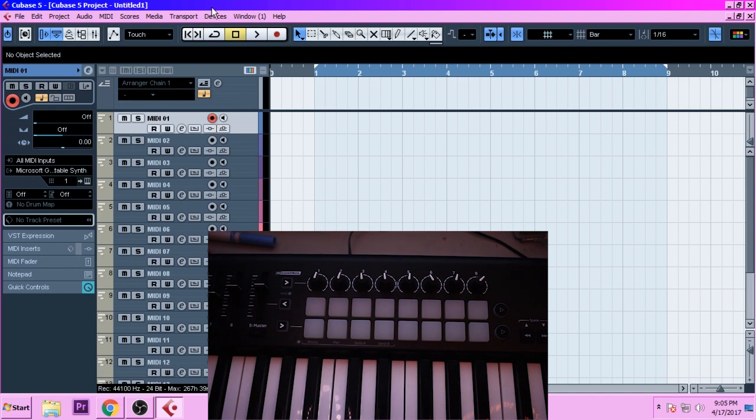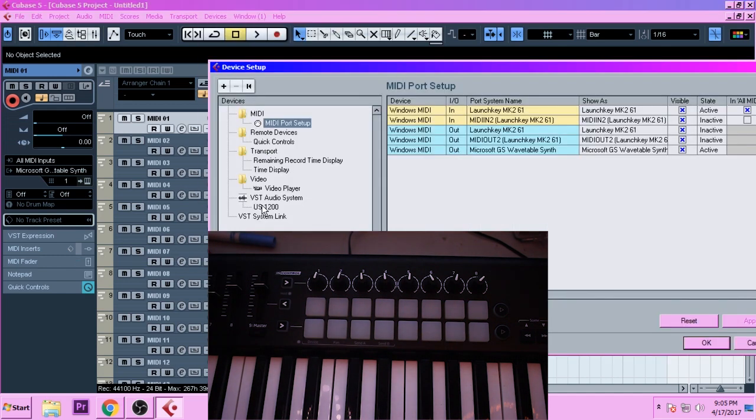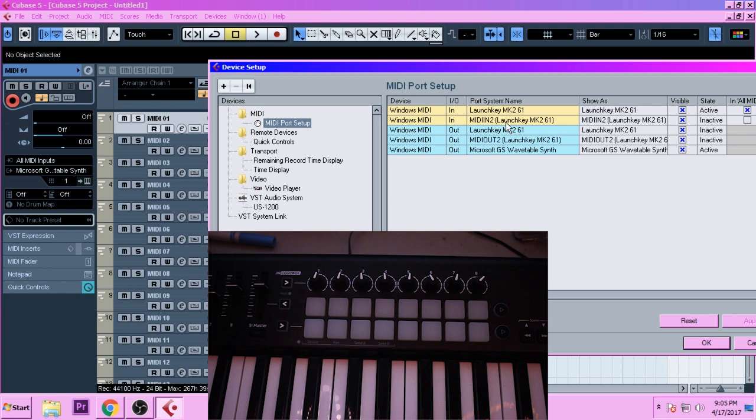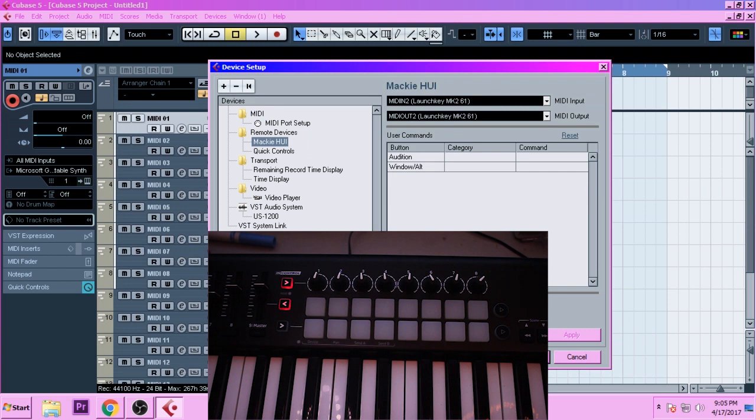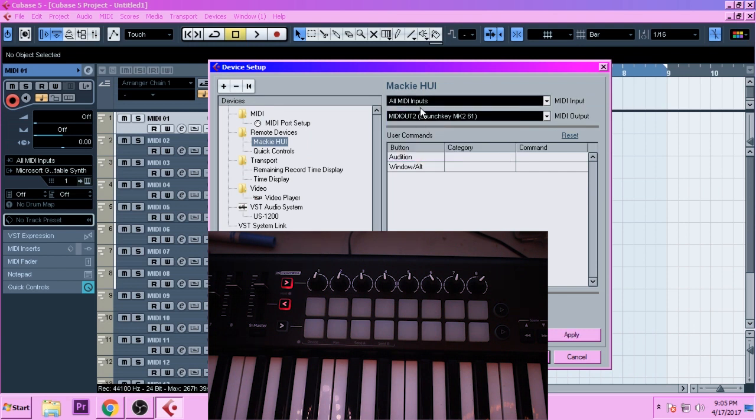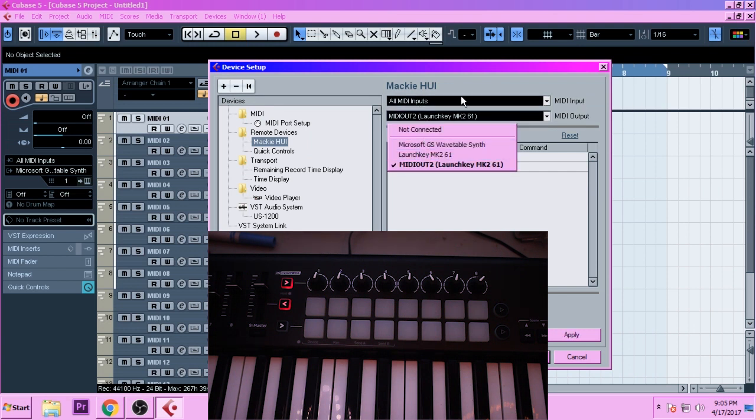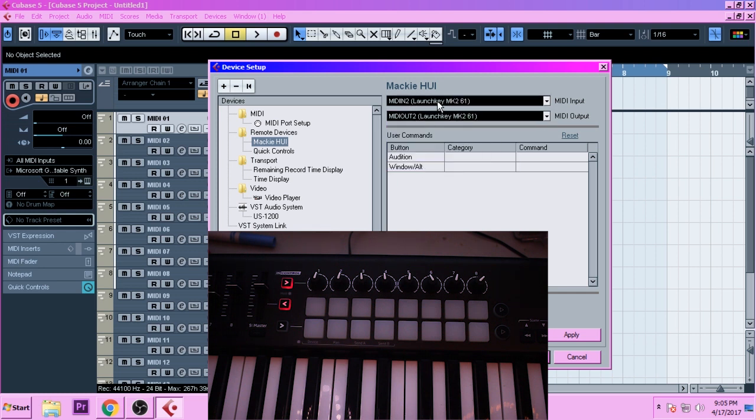Go up to Devices, go to Device Setup, and we're going to add... You should see the Launch Key MK and you'll also have this one right here. Hit the plus, go down to Mackie HUI, and yours probably won't be defaulted to this. They'll probably say all or something, but set it to these two. Set it to the MIDI in and MIDI out to Launch Key MK2 61. Hit Apply.